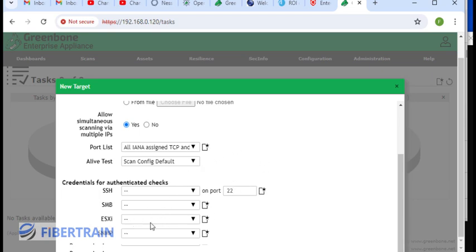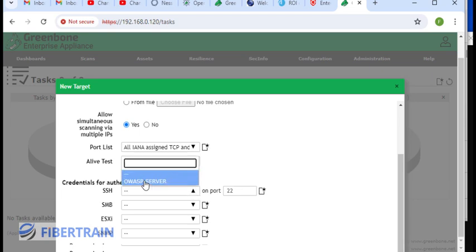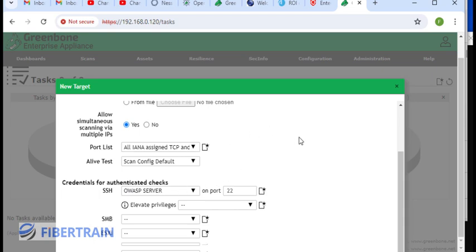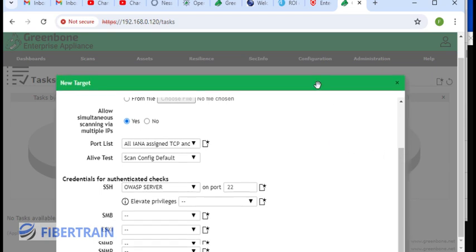If you are scanning virtual machines like in VMware, we're going to use ESXi. If we want to scan a network device, we could do SNMP. For now, we are scanning a Linux operating system. I'm going to drop down on SSH and select the credentials that I've already configured earlier, where I define the username and password of the system that I want to scan. We're going to use this username and password to gain access to that system during the scan so that we can have a comprehensive result.